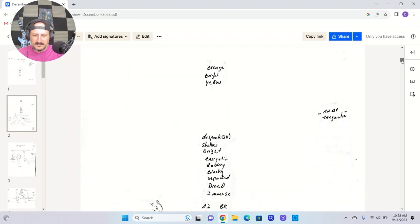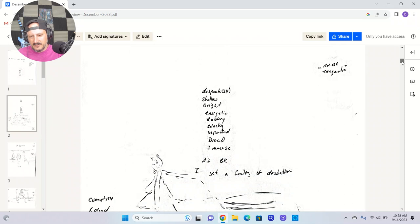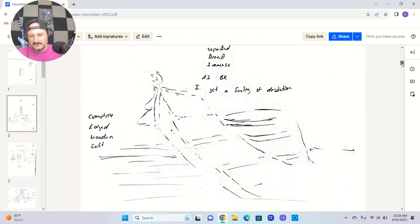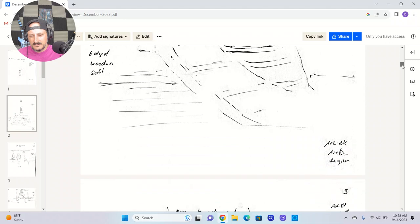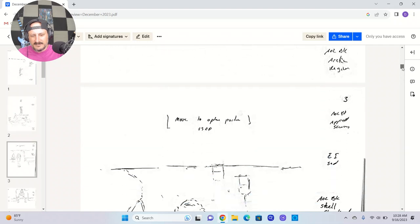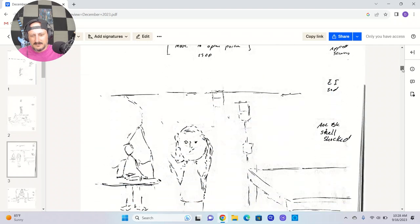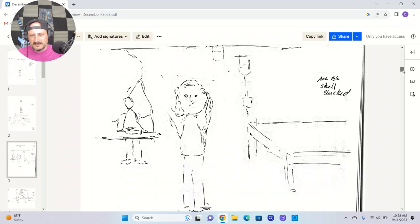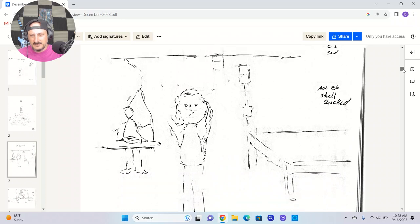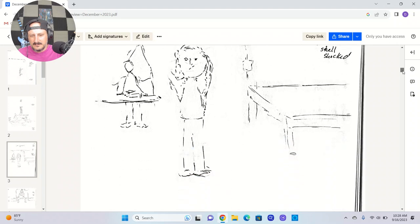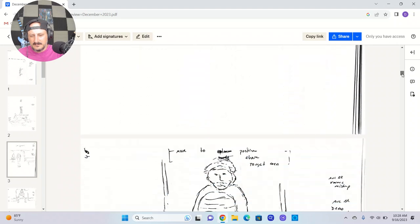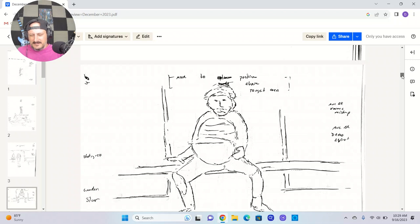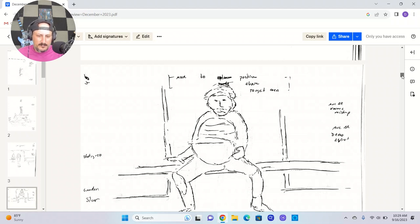This is December this year, so my first AOL break, sunken. AOL break energetic, desperate, shell, bright, energetic, rubbery, blocky, broad, immense. I get a feeling of desolation. AOL break Arctic region. AOL break applied science. AOL break shell shocked. This guy reminds me of a soldier. I don't know why. But let's look at some of these AOLs. AOL break karmic mishap. AOL break demolition expert.